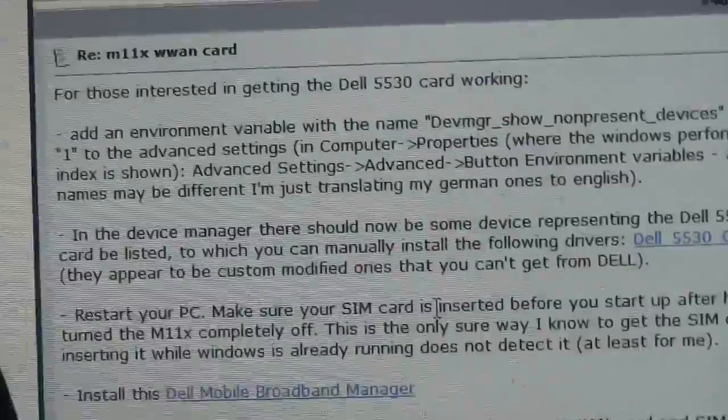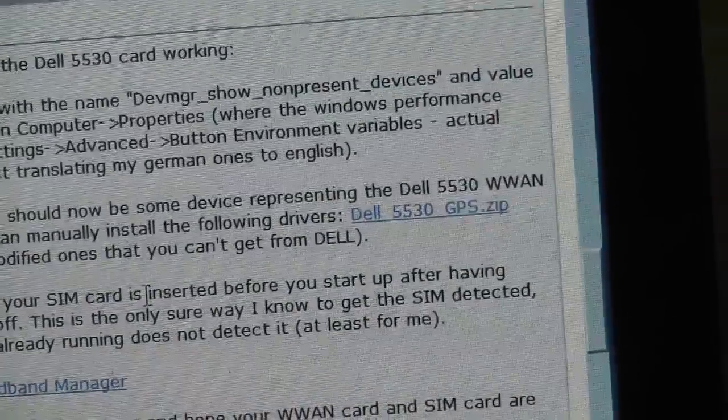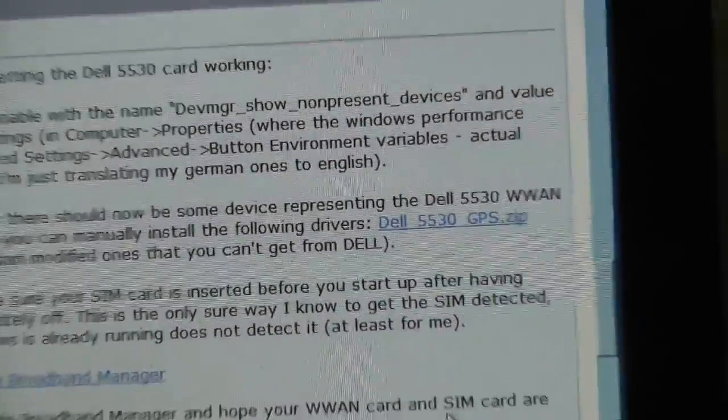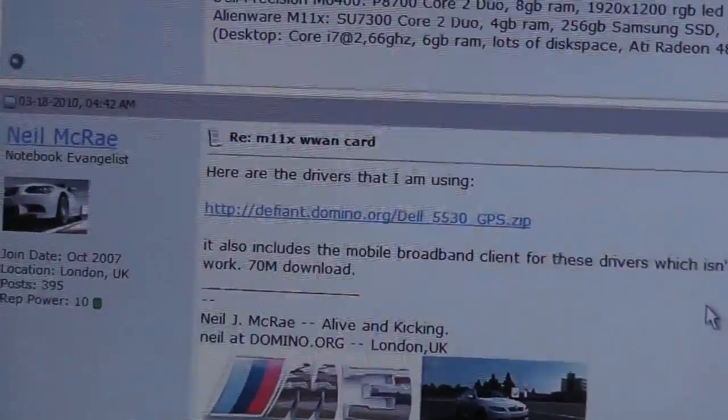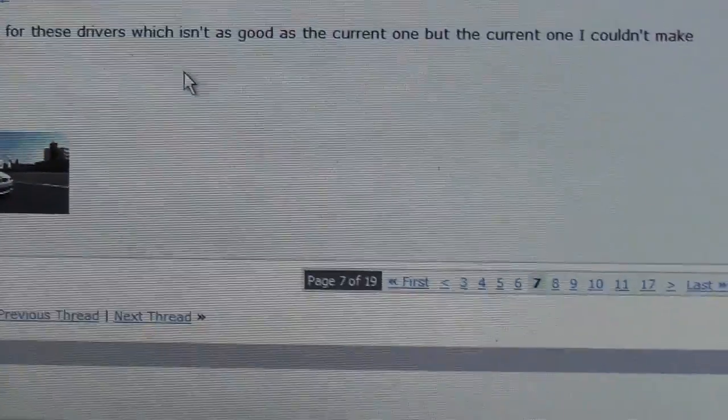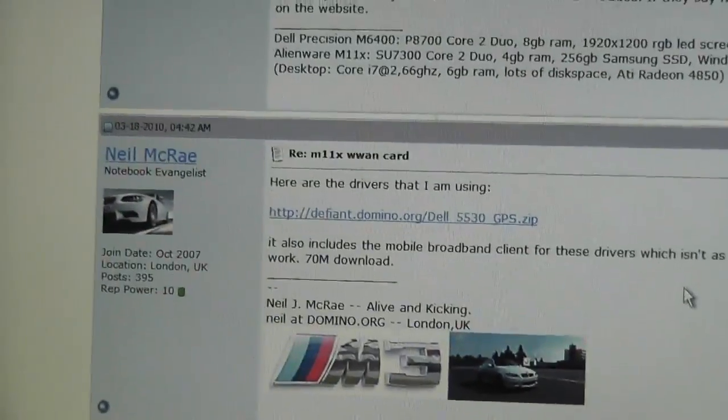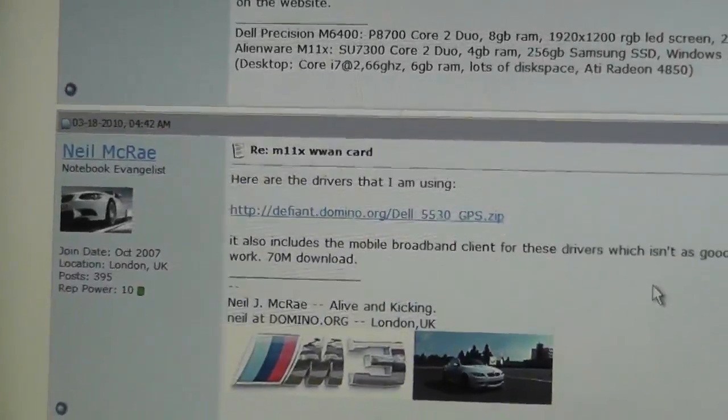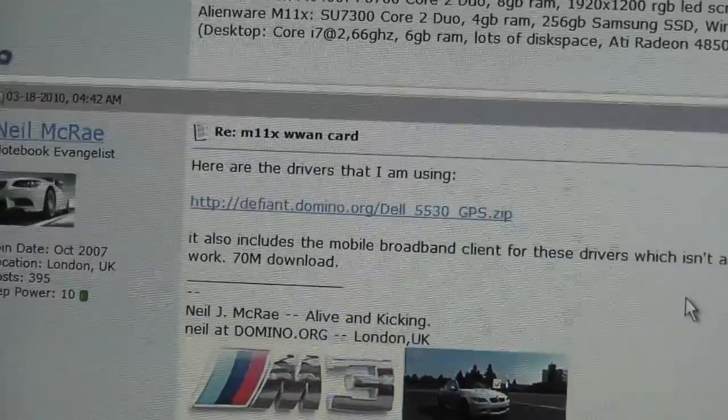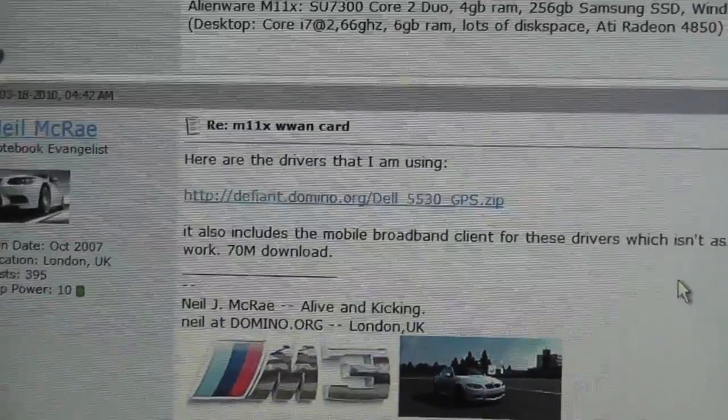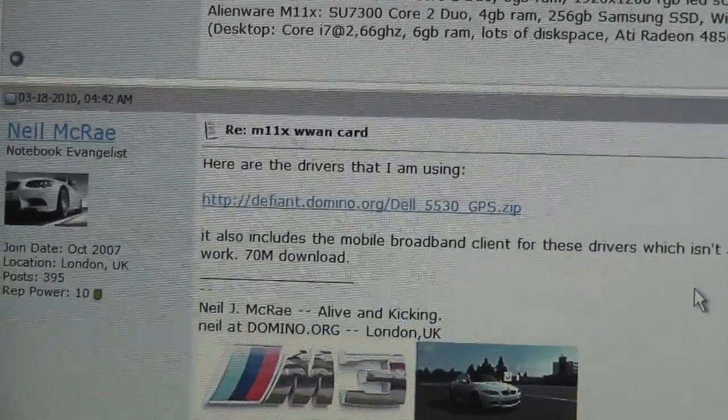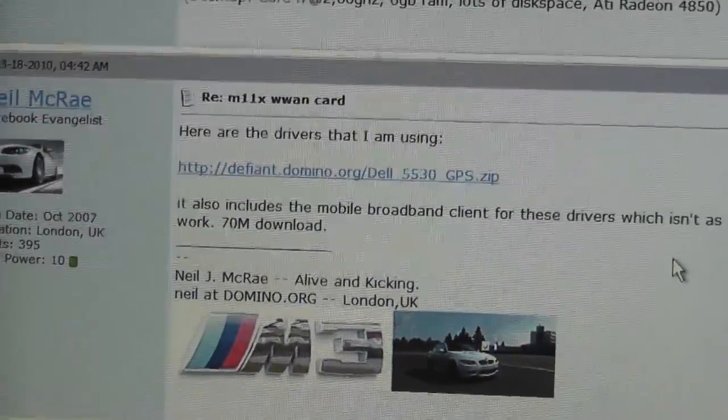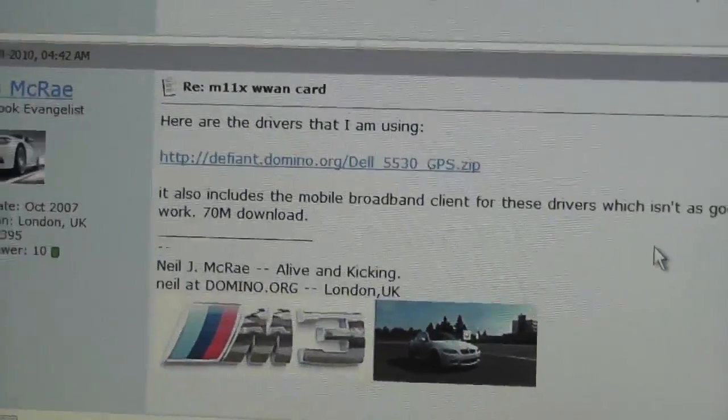If you read it carefully, Dell 5530 GPS, you can download it from here but unfortunately the link doesn't work. So well guys you can see this is actually page 7 that you can see. And someone, Mr. Neil McRae, you have to click on this link and it will download about 70 megabyte file.